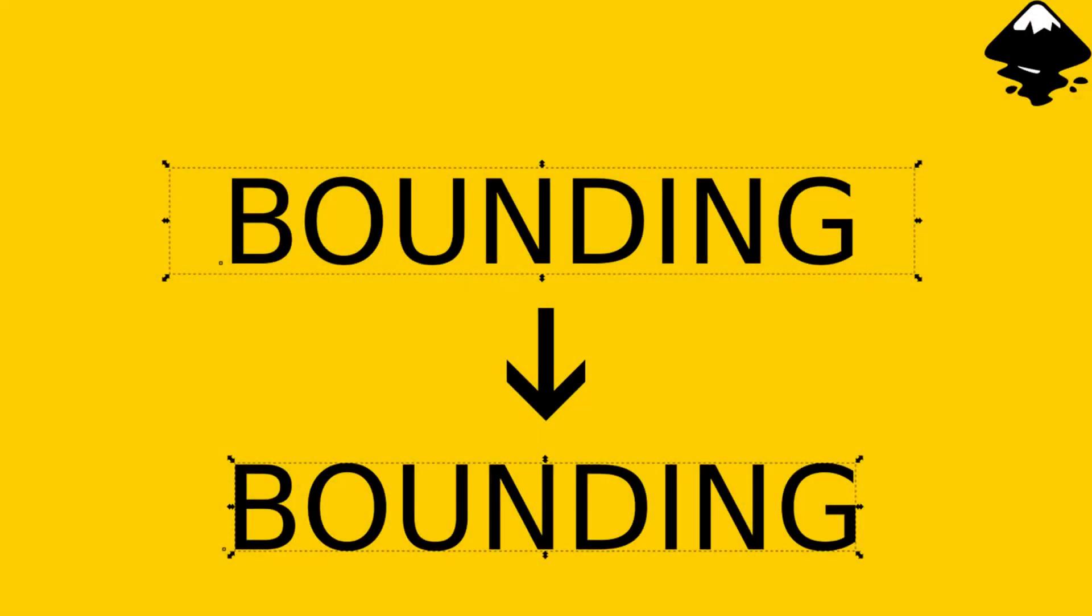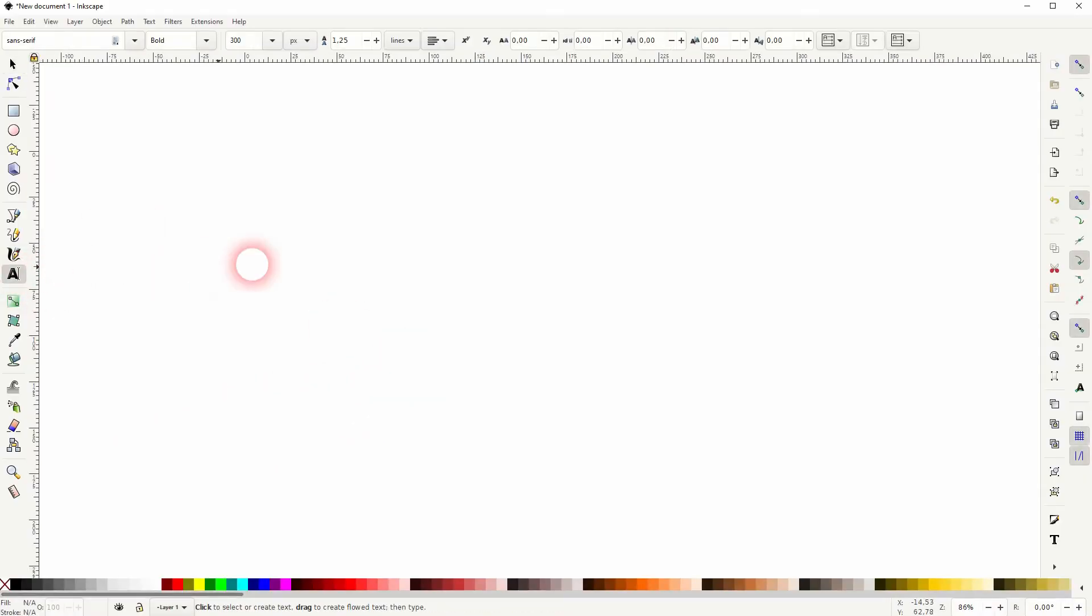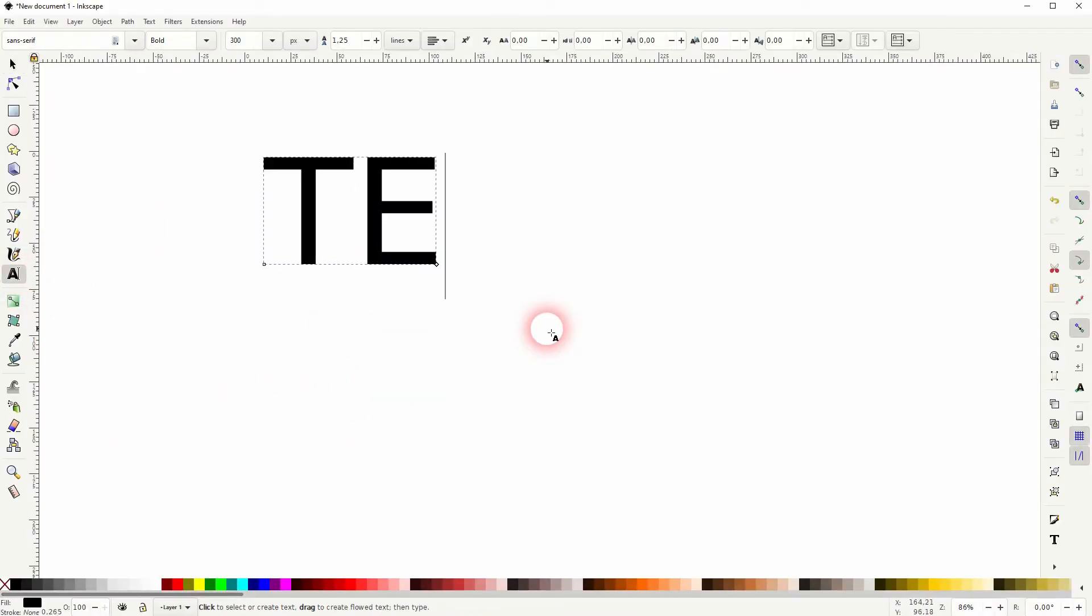And we're back to learning Inkscape, and this time I'm going to show you how to adjust the bounding box. Someone in the comment section asked me how to do that. I hope that this solves the problem. If not, let me know in the comments.